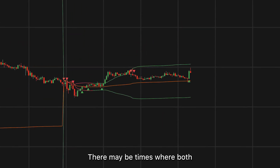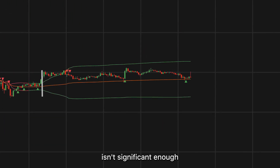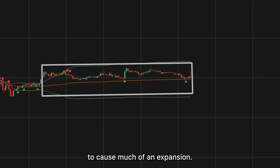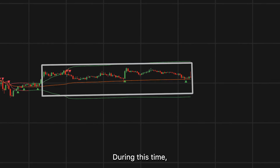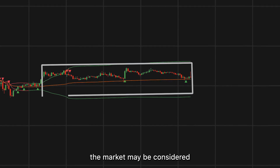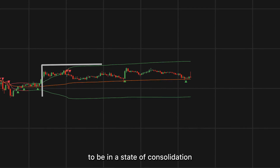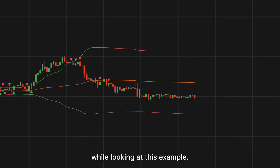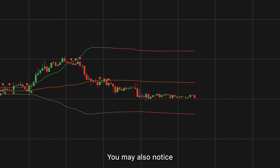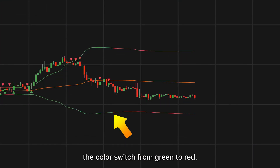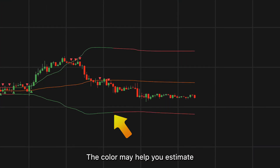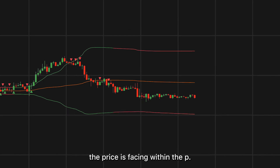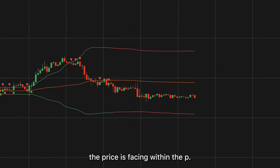There may be times where both volume and price movement aren't significant enough to cause much expansion. During this time, the market may be considered to be in a state of consolidation. You may also notice the color switch from green to red, which may help you estimate the current directional movement the price is facing within the VWAP.